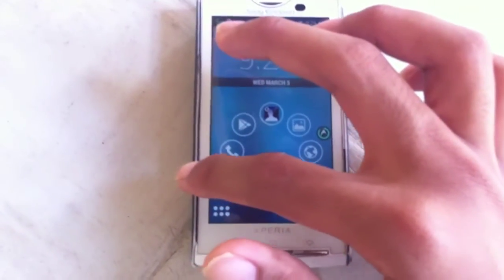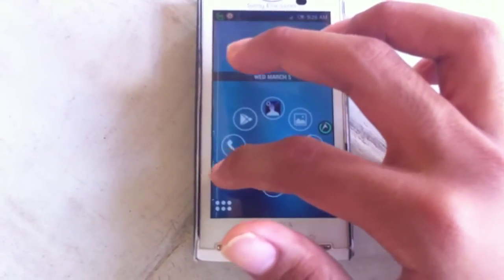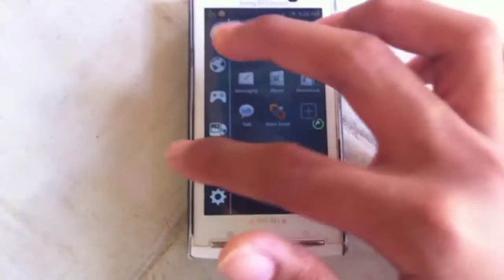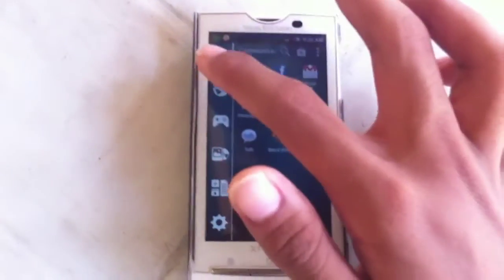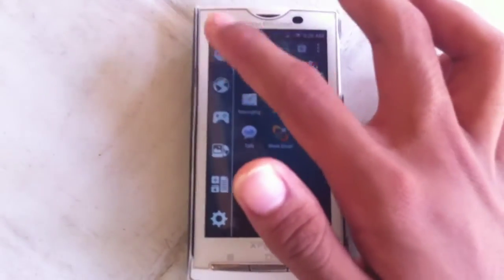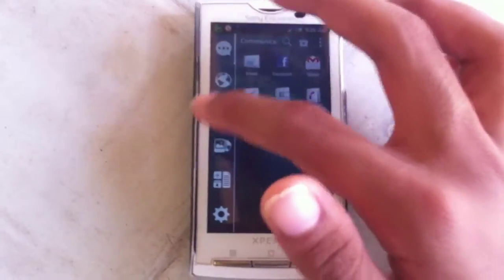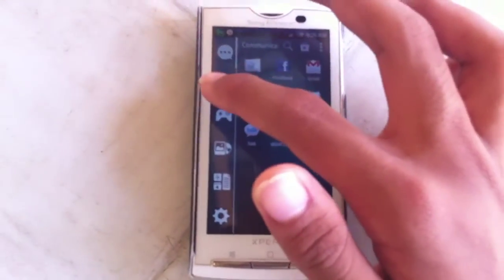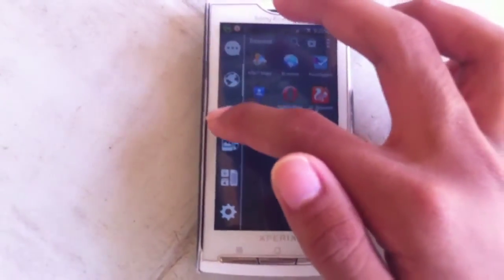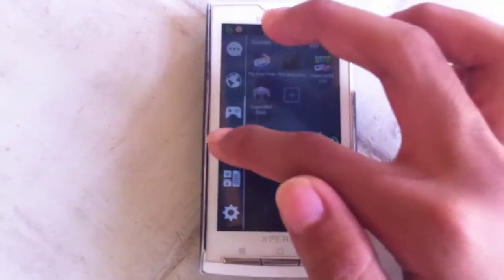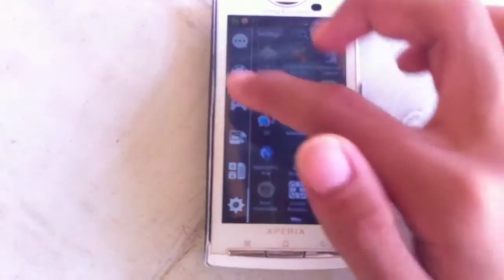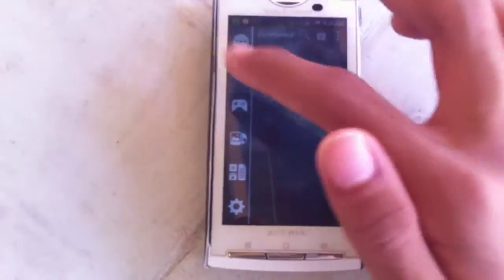And if you swipe from the very left of your screen to the right, all your apps and everything are still organized in six sections. That being communication, internet, games, media, utility, and settings.